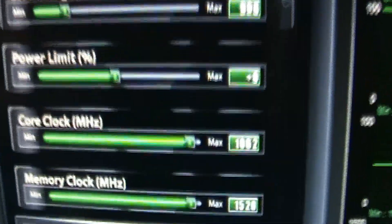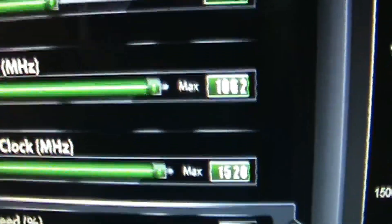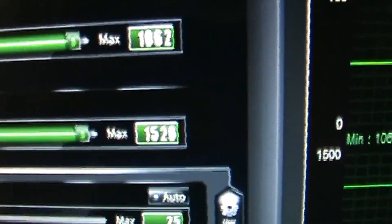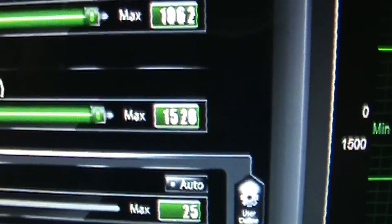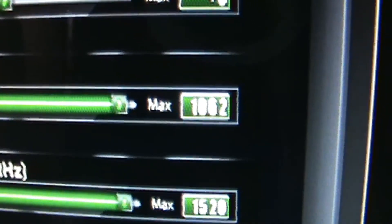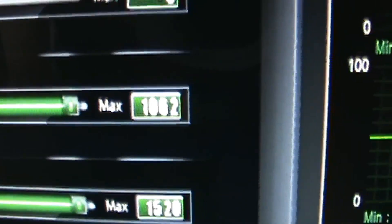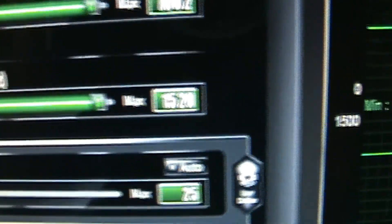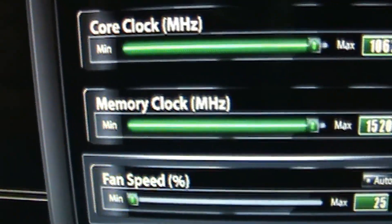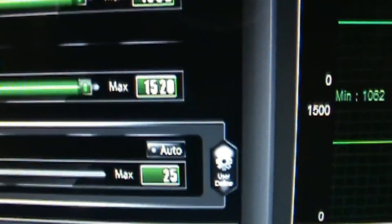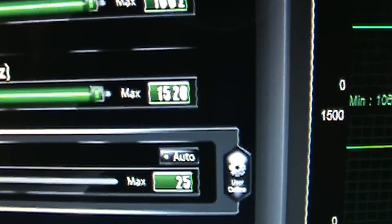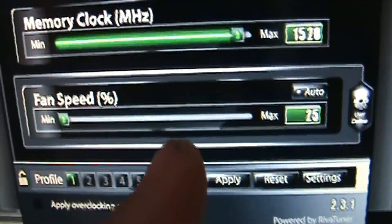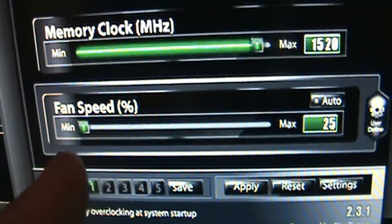And oh, it's running cherry right now. I'm running this card at almost maximum. Core clock speed is at 1062 and memory clock speed is at 1520.